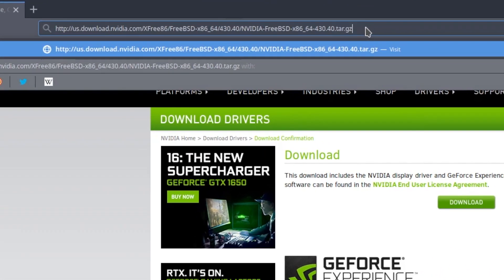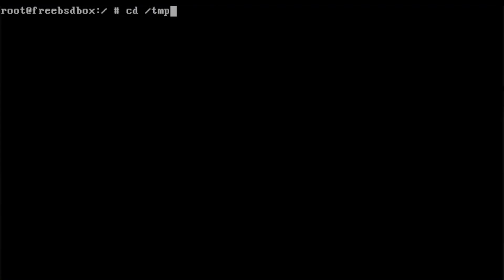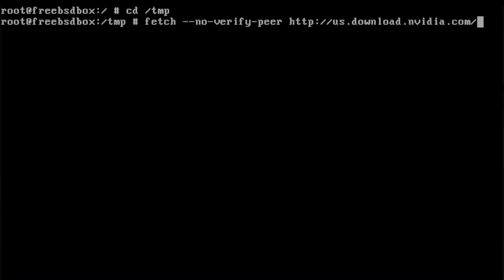On your FreeBSD machine, navigate to the temporary folder again and use the fetch command, just like before, to pull the NVIDIA driver.